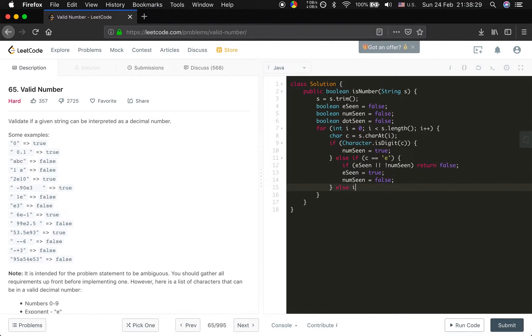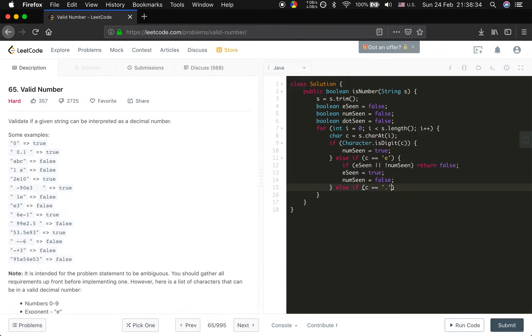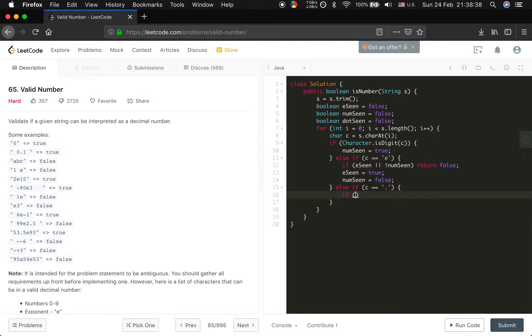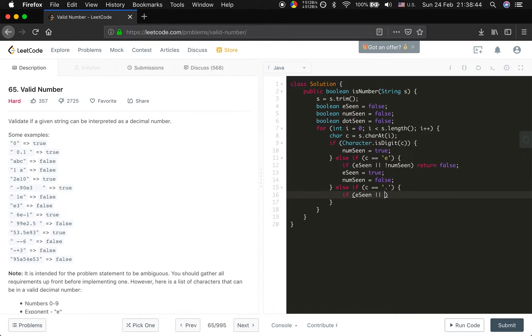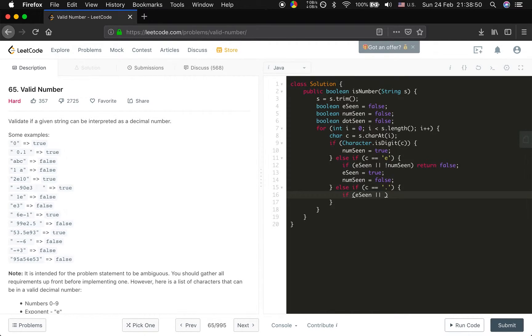Else if the c equal to a dot, in what case it will be invalid. That is, if the e already seen, because as I said before, there cannot be dot after the e because there should be the power, so it should be integer. If e is seen and...